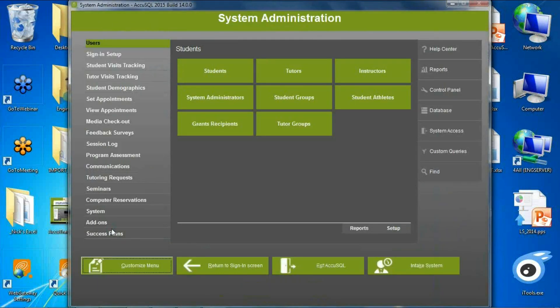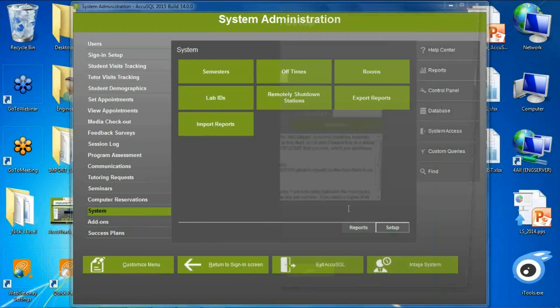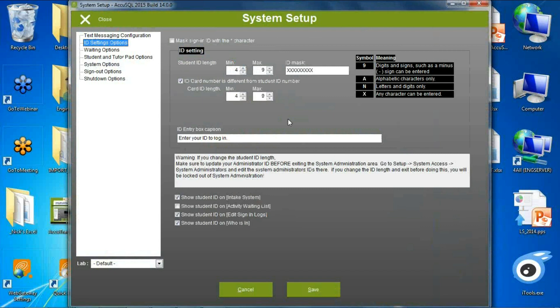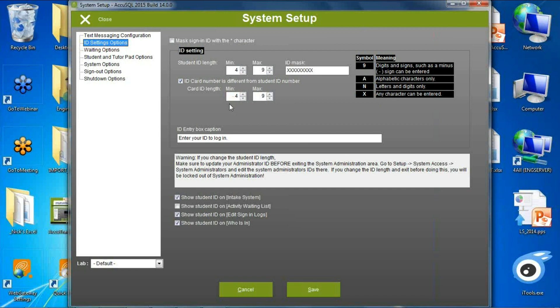In ID settings, some colleges have much longer IDs than anticipated. It used to be a minimum of 4, maximum of 20 characters for either student ID or optional secondary card ID. We've bumped that up to a maximum of 40 characters for either the ID or card ID. Also, we can now show the student ID in new locations including intake system, activity waiting list, edit sign-in logs, and Whose In screen — but only when logged in as an administrator, not visible to students.